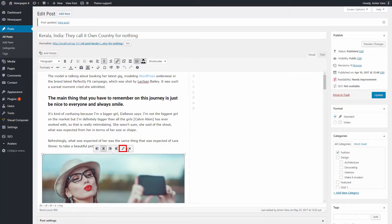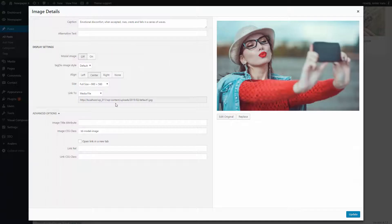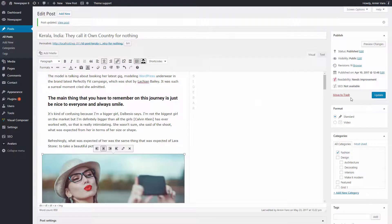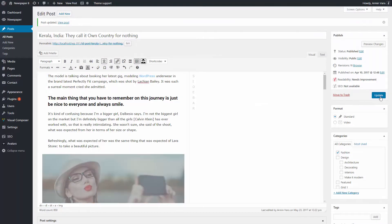Click the image and press the pencil button. In the new window, turn on the modal image. Choose the media file option from the link to drop-down box. Save your changes by clicking on update or publish.